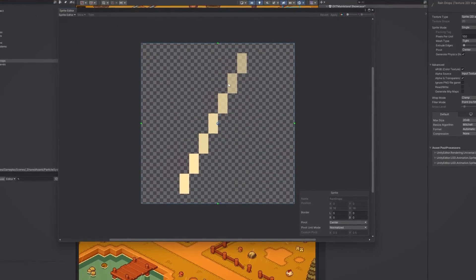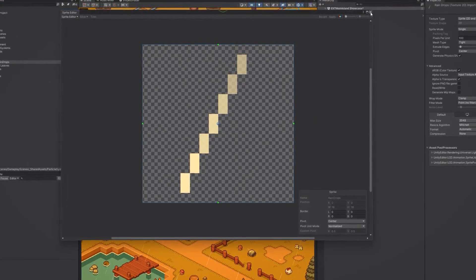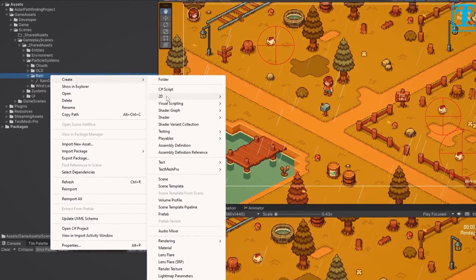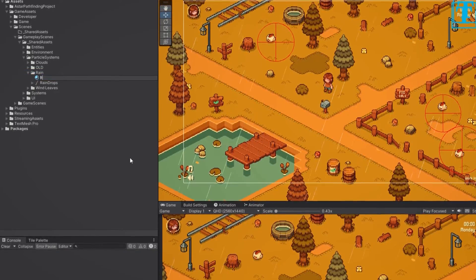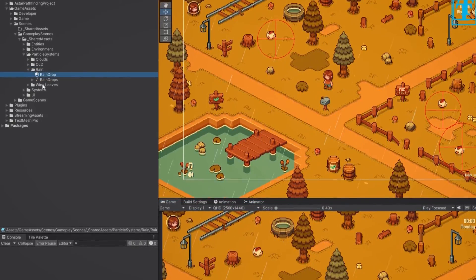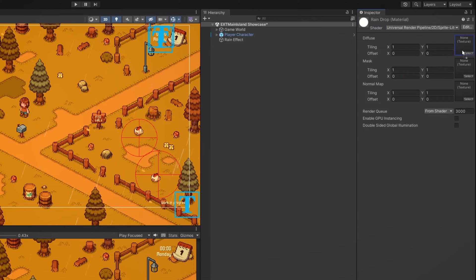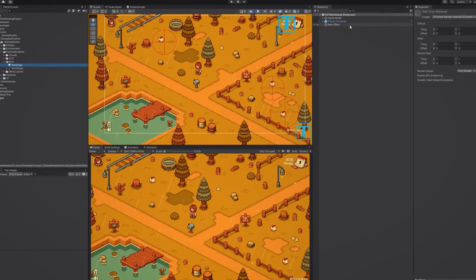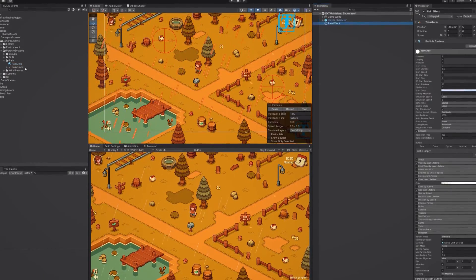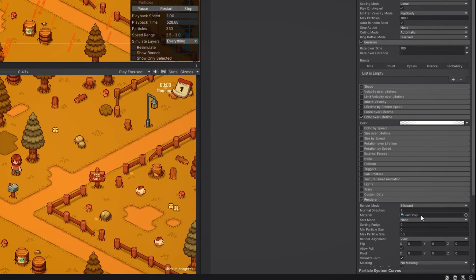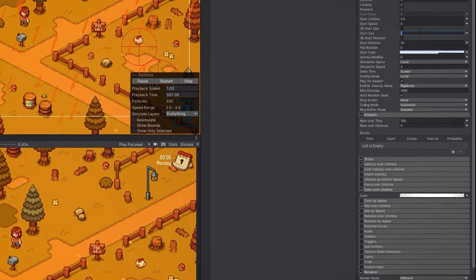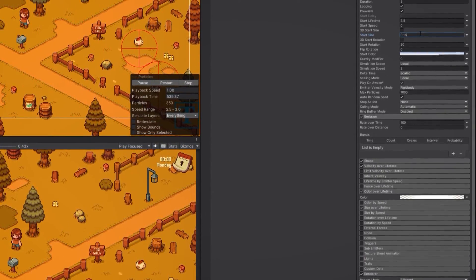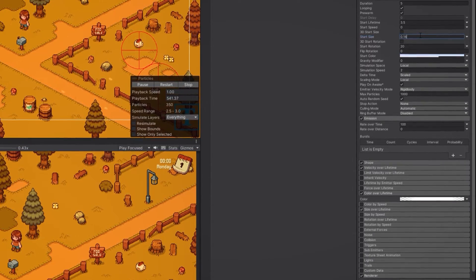So to make this happen the first thing we need is the sprite of a raindrop. Once we have that we can import it into Unity, create a new material, and attach the sprite to it. I will also set the start size to 0.16 so that the raindrop sprite matches the pixel size of my other assets.